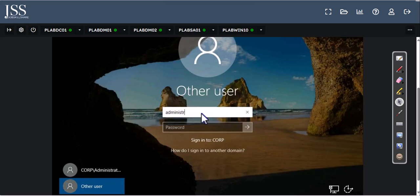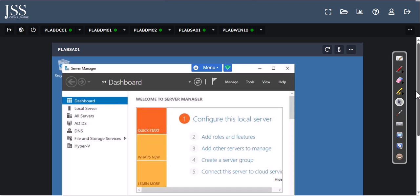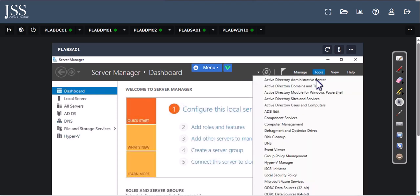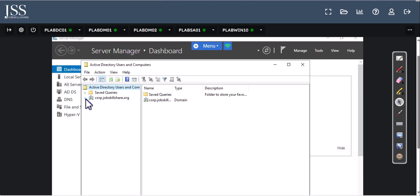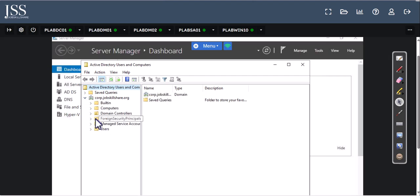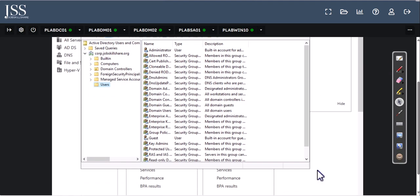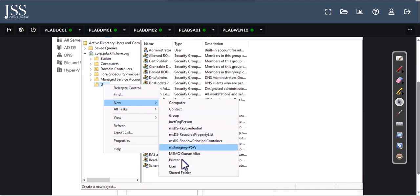Back on the domain controller, on the left side you can see AD DS and DNS are available. If you click on Tools, Active Directory Users and Computers is available, and corp.jobskillshare.org is now listed. If you want to test adding a machine or adding users to this domain, you can practice that — that's the basic Active Directory skill at this point. You can add accounts to this Active Directory.